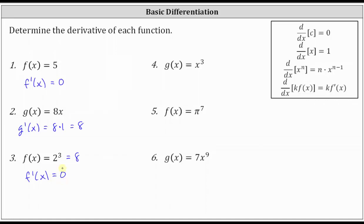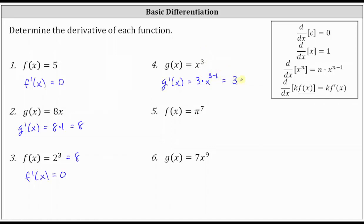Next, we have g of x equals x cubed. Notice here the base is x, and therefore we do apply the Power Rule of Differentiation. g prime of x is equal to three times x to the power of three minus one, which simplifies to three x squared. g prime of x equals three x squared.